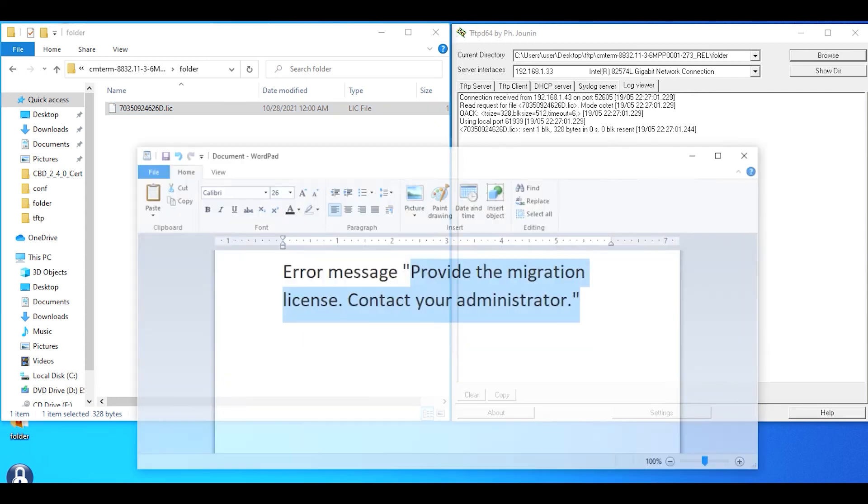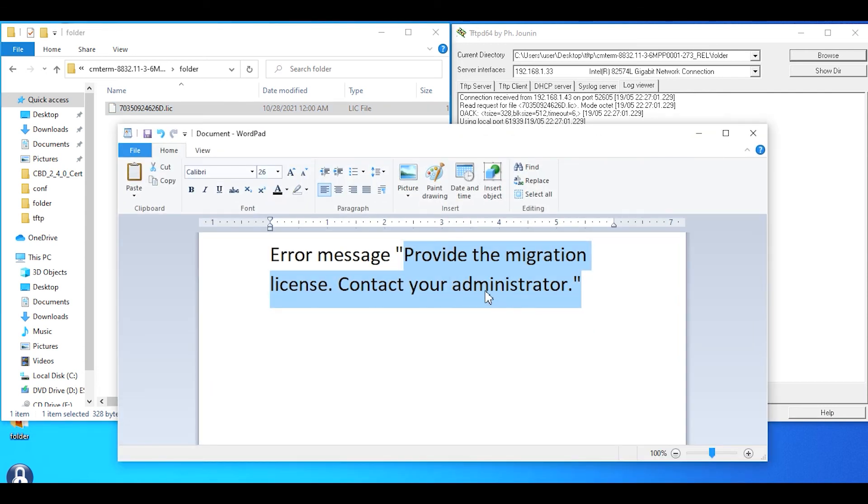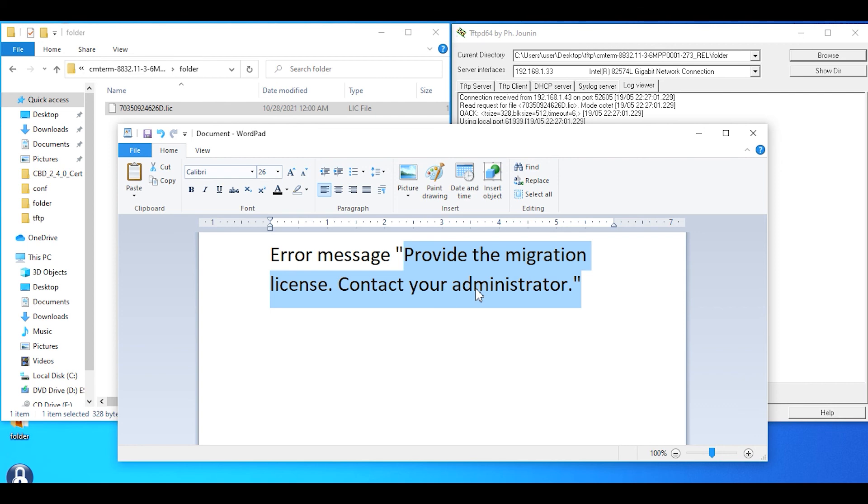At this point, you should no longer see 'provide the migration license contact your administrator.' The phone should be functional so you can register it to the third-party SIP provider and use it as normal.